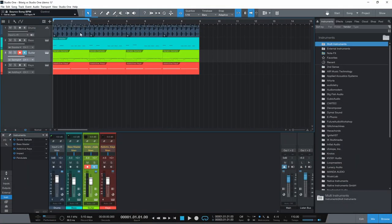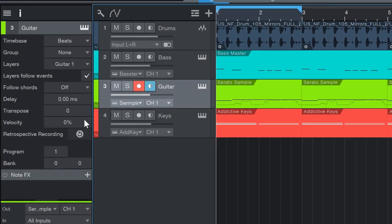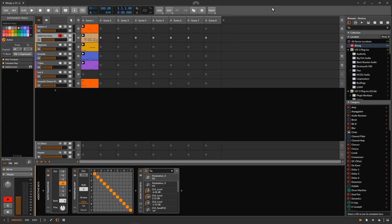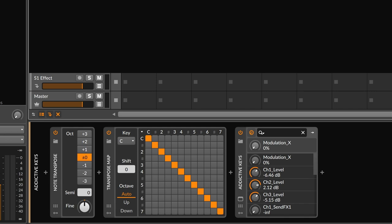Another example: how do you transpose a track? In Studio One that's super easy — you just go to the inspector, open it up, and there it says 'transpose.' You can simply transpose up or down, it's right there exactly where you'd expect it to be. In Bitwig you can also transpose, but you would have to use things like the Note Transpose device or Transpose Map, which are very useful tools in themselves. But to simply transpose a track up or down, as far as I know, it's just not there in Bitwig.